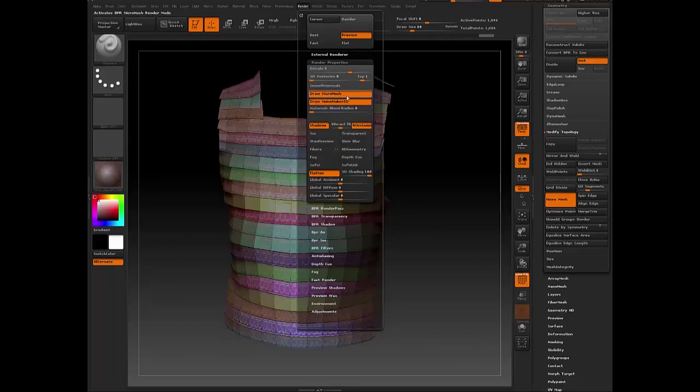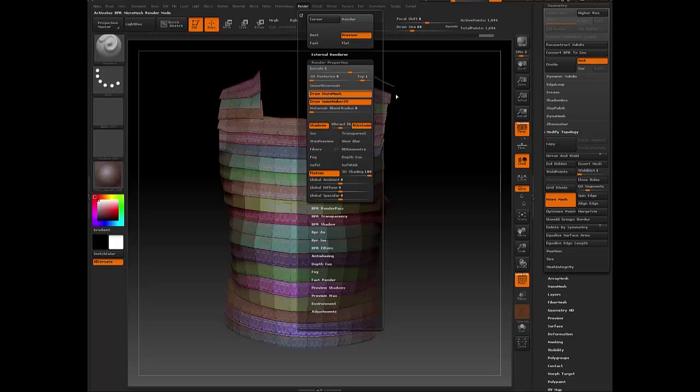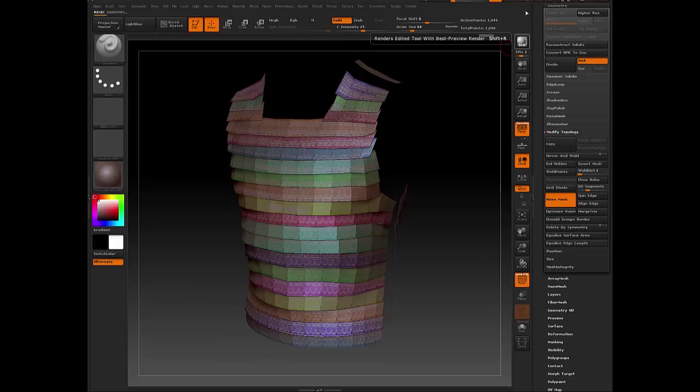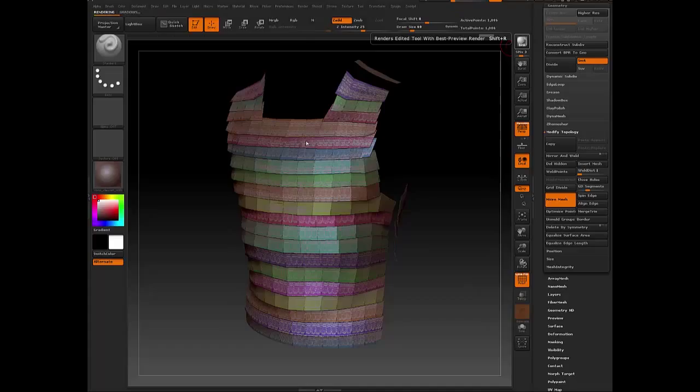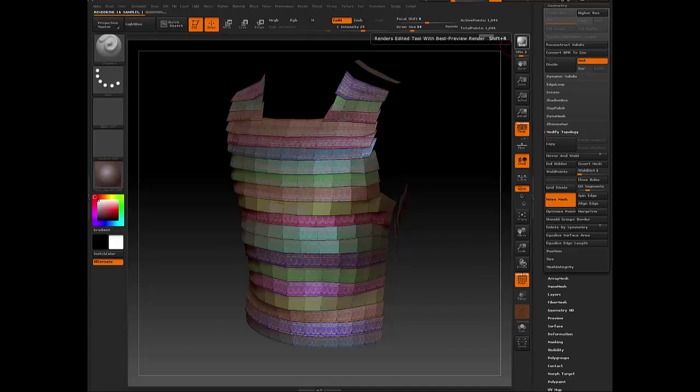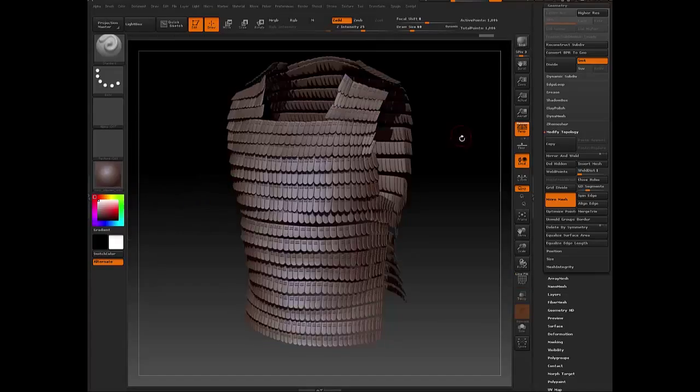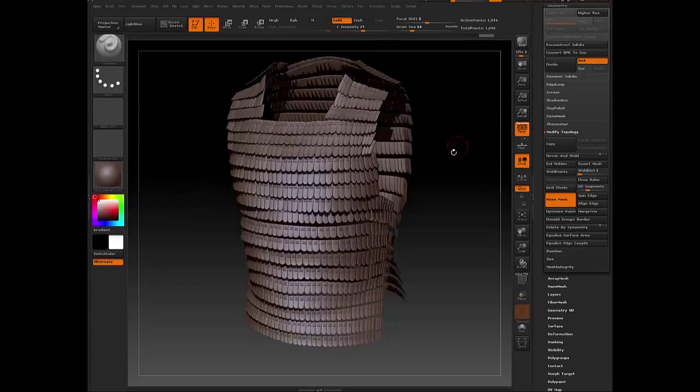So without that, they won't show up in your BPR Render. Click BPR. Just wait for that render to come out. There you go.